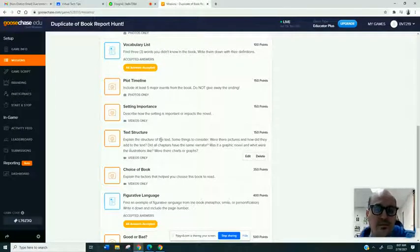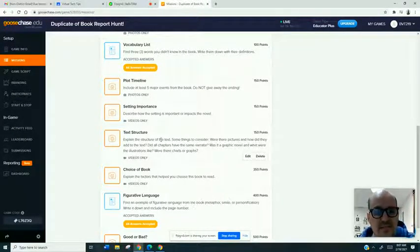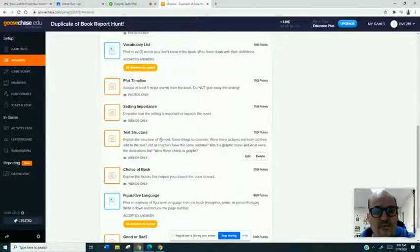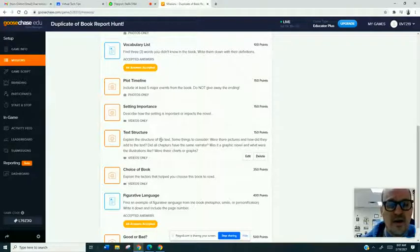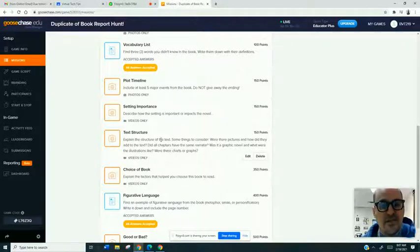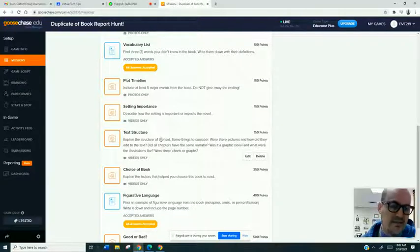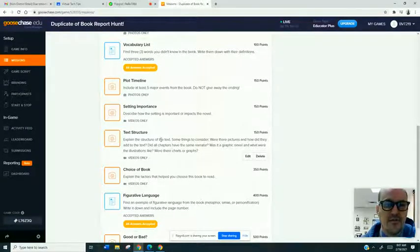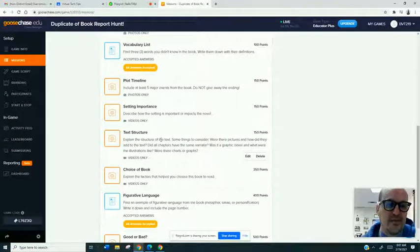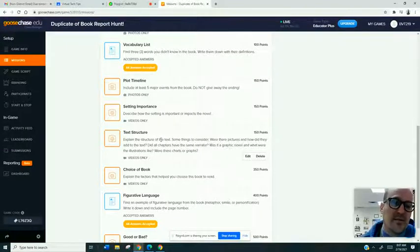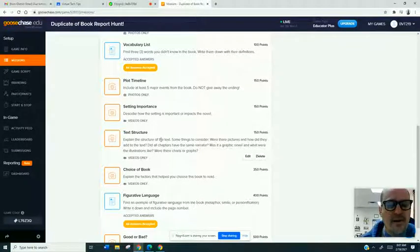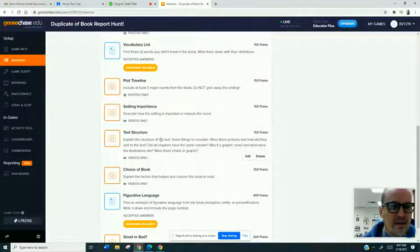And so those images that they submit or those videos, those text answers, those will all be in a feed that you can show the class. Once you come all together, you can pull it up. You can download each submission and you can put it on a slideshow. And so say team one slideshow, here's your scavenger hunt results. And you can go through and say, okay, is this correct? Why is this not correct? How could it have done better? So it's really an interactive activity.